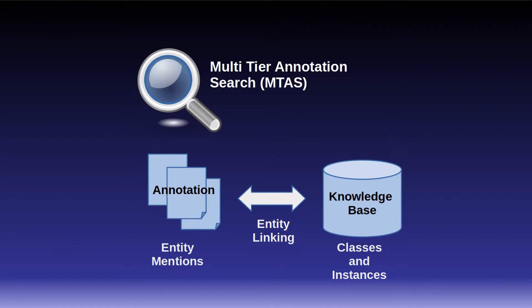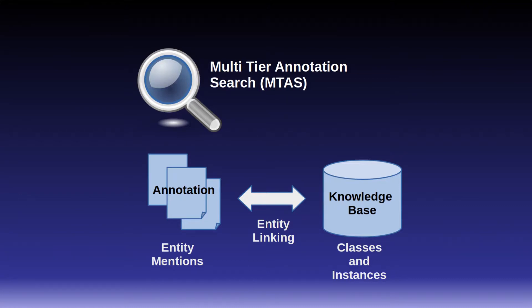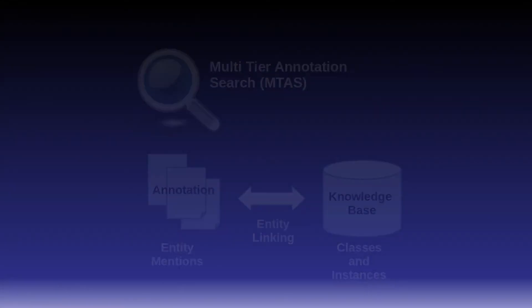Inception uses the multi-tier annotation search framework to index the text and annotations. This framework implements a query language very similar to the CQL language you might already know from corpus managers such as the Open Corpus Workbench or Manatee.